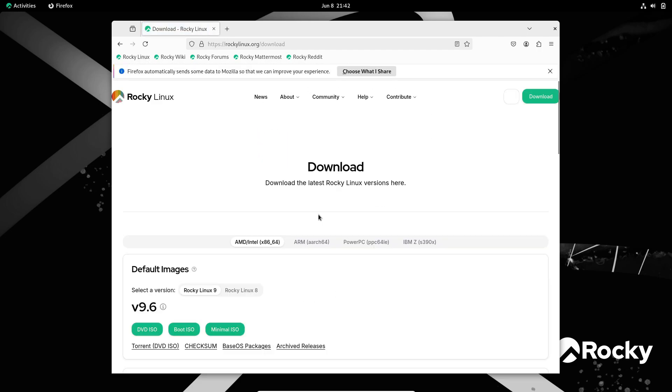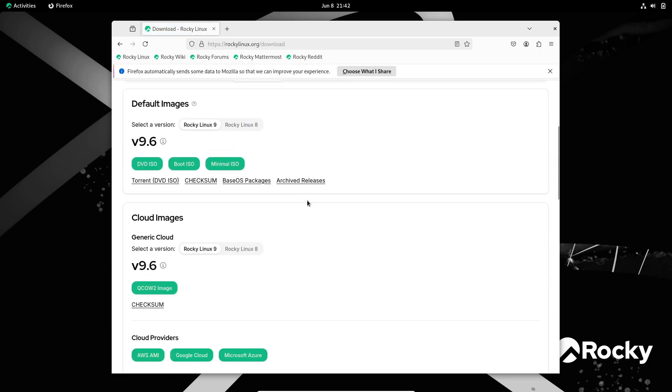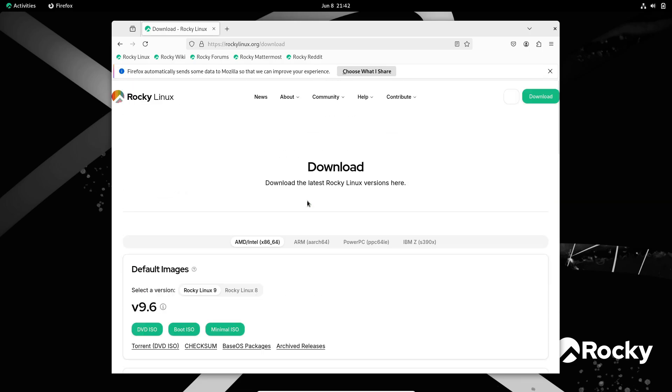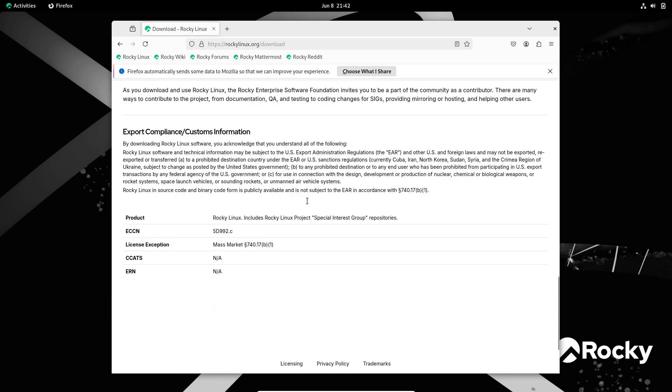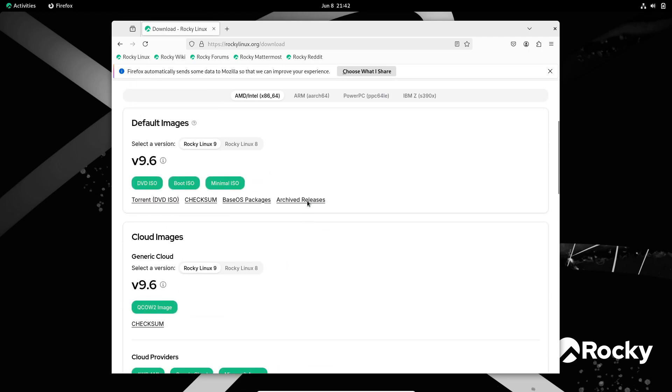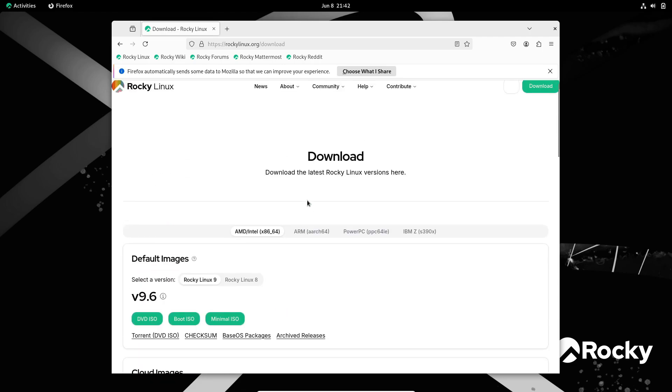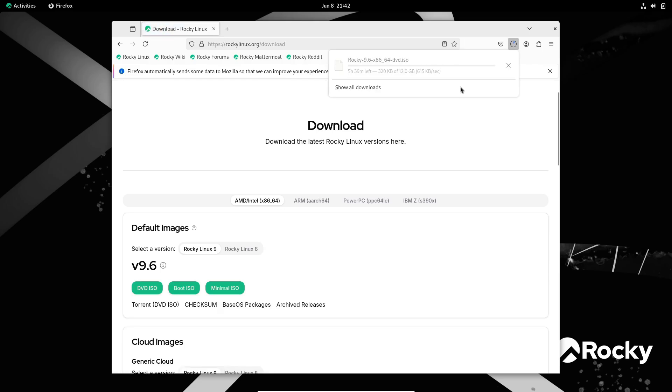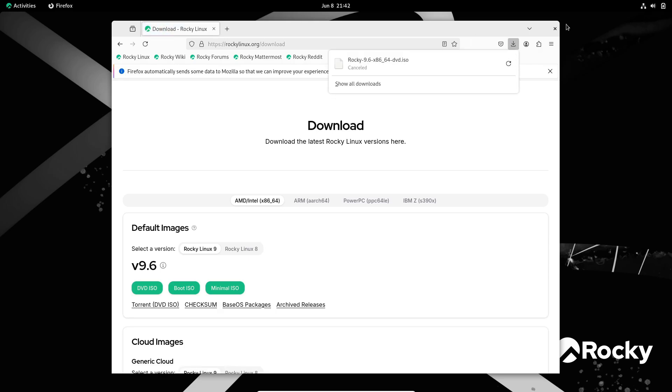Head to RockyLinux.org, choose your flavor, and get started with Blue Onyx today. Join the Rocky Linux community on mailing lists and forums to share feedback, report issues, and collaborate on future releases.